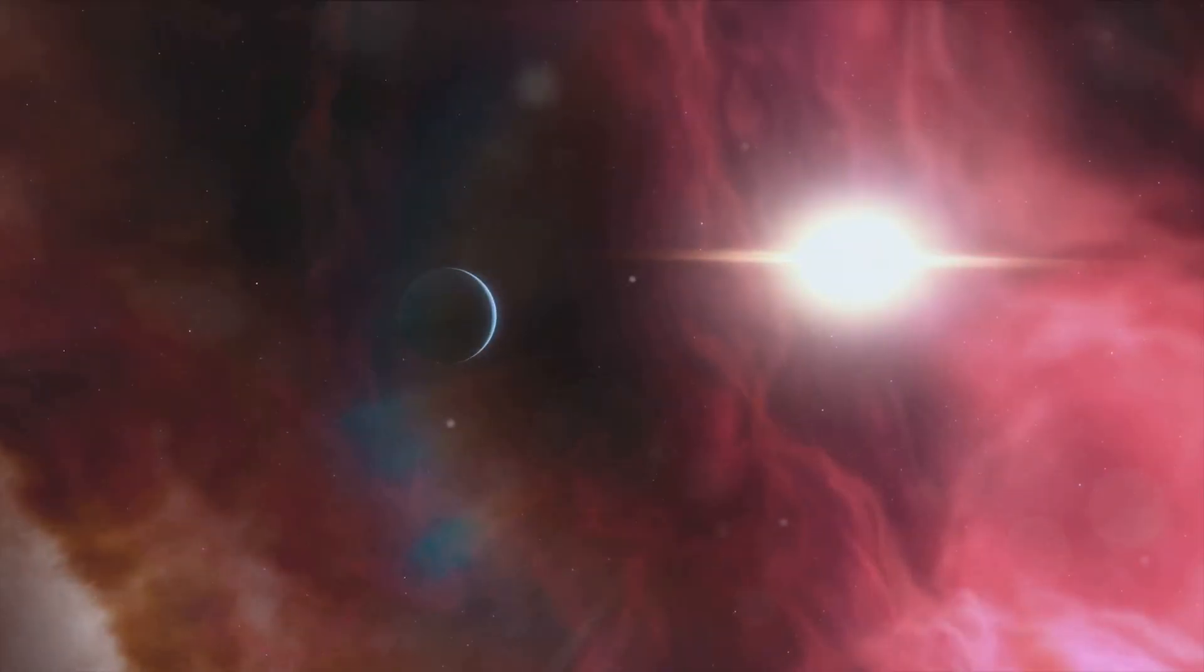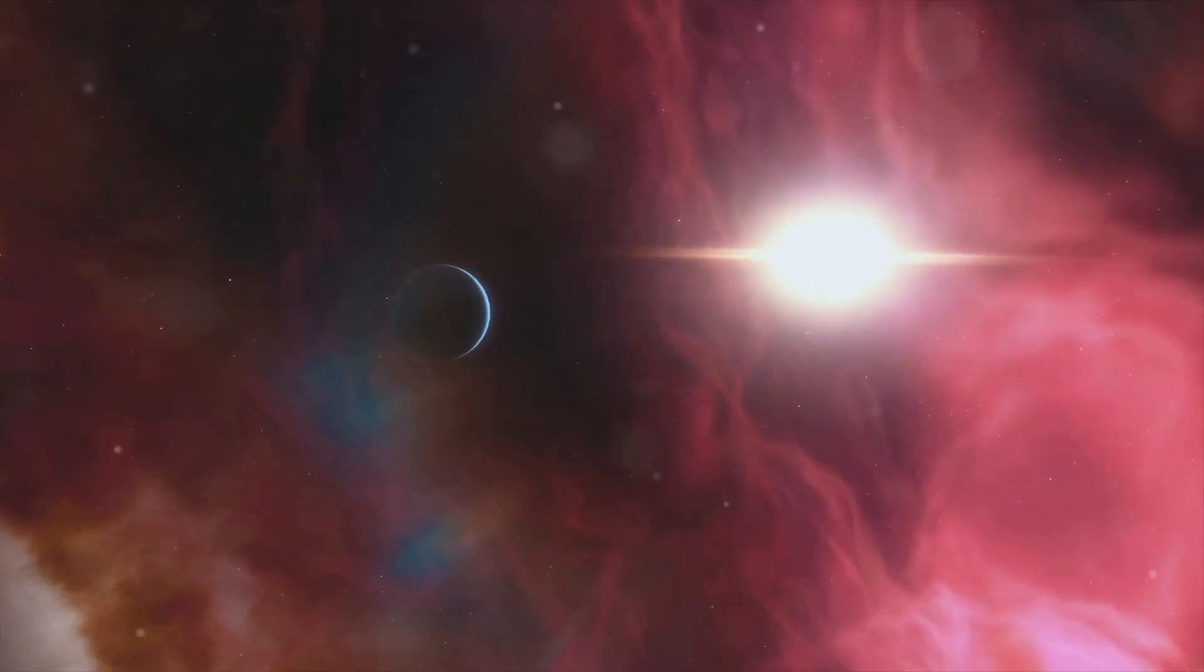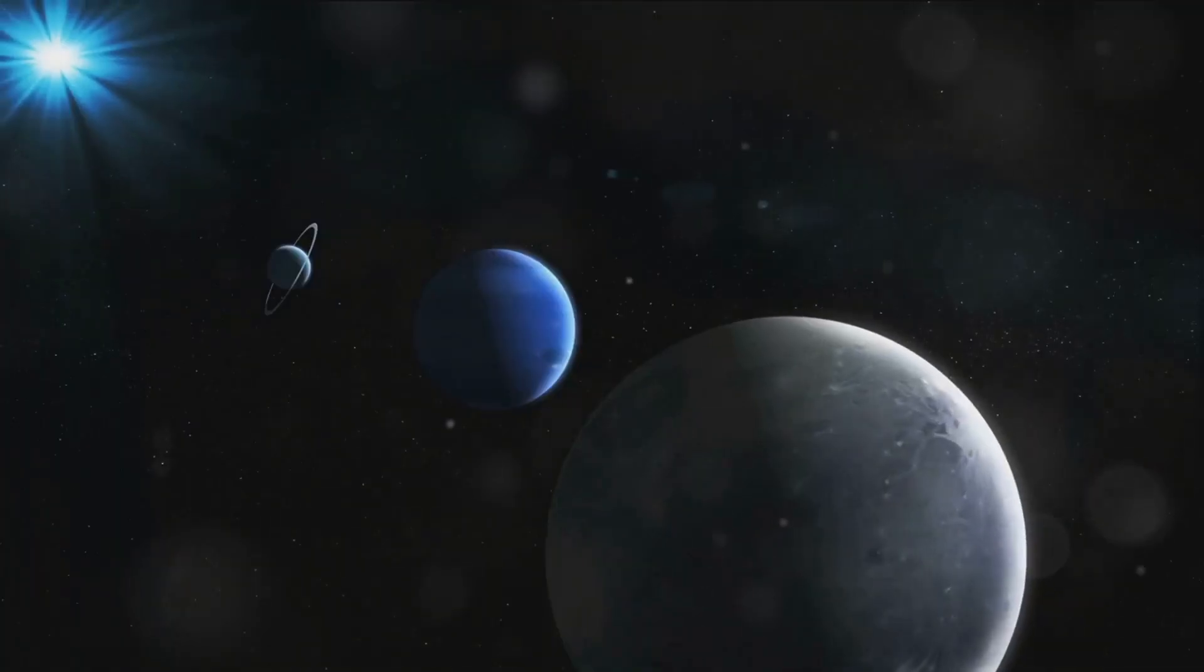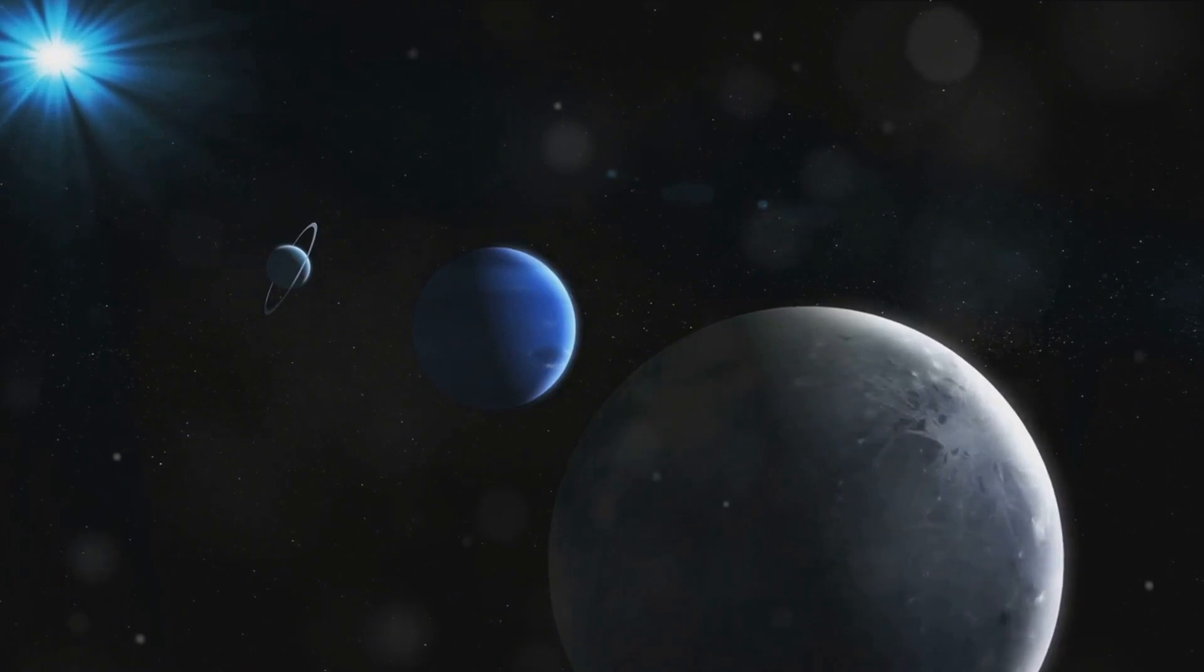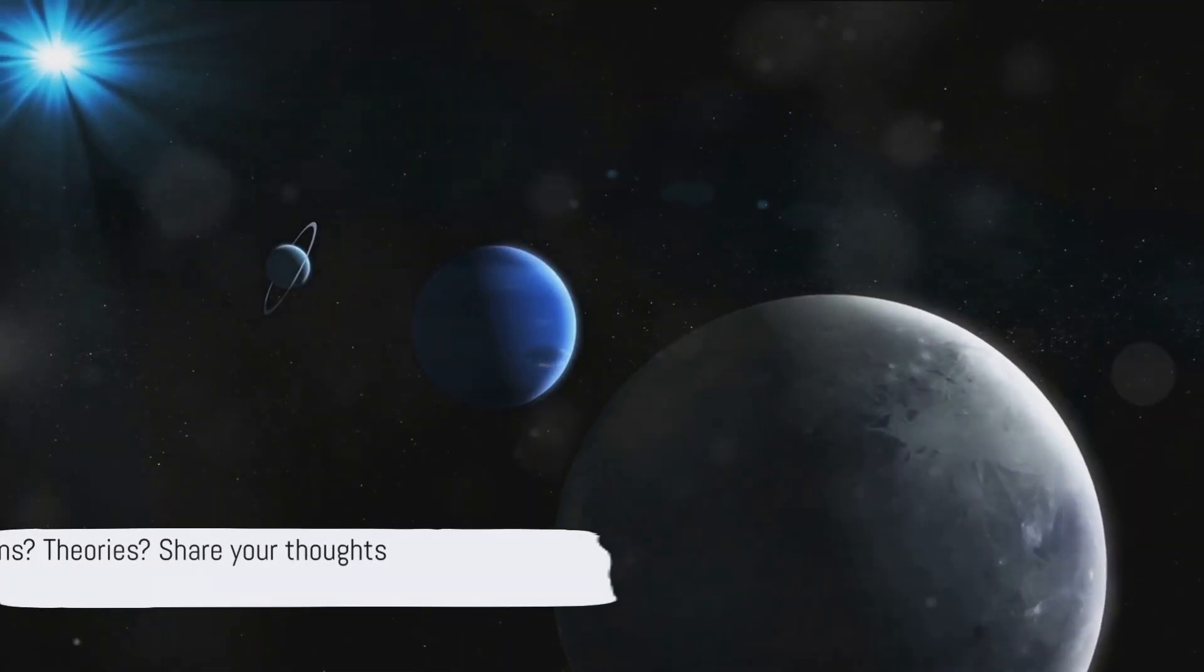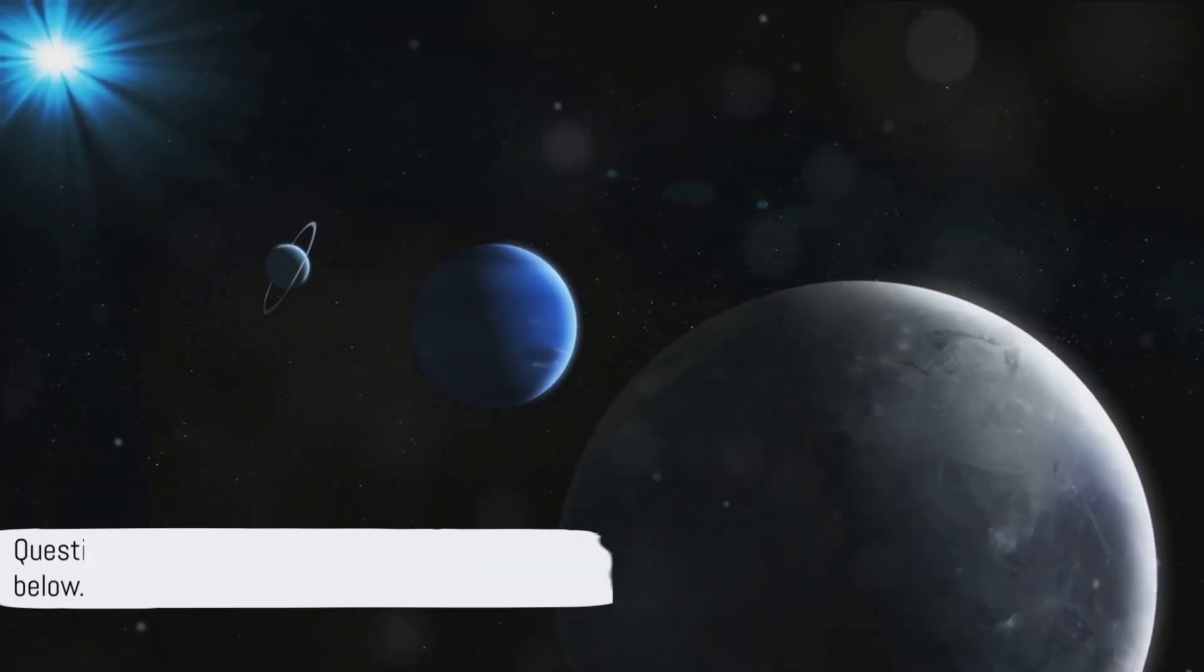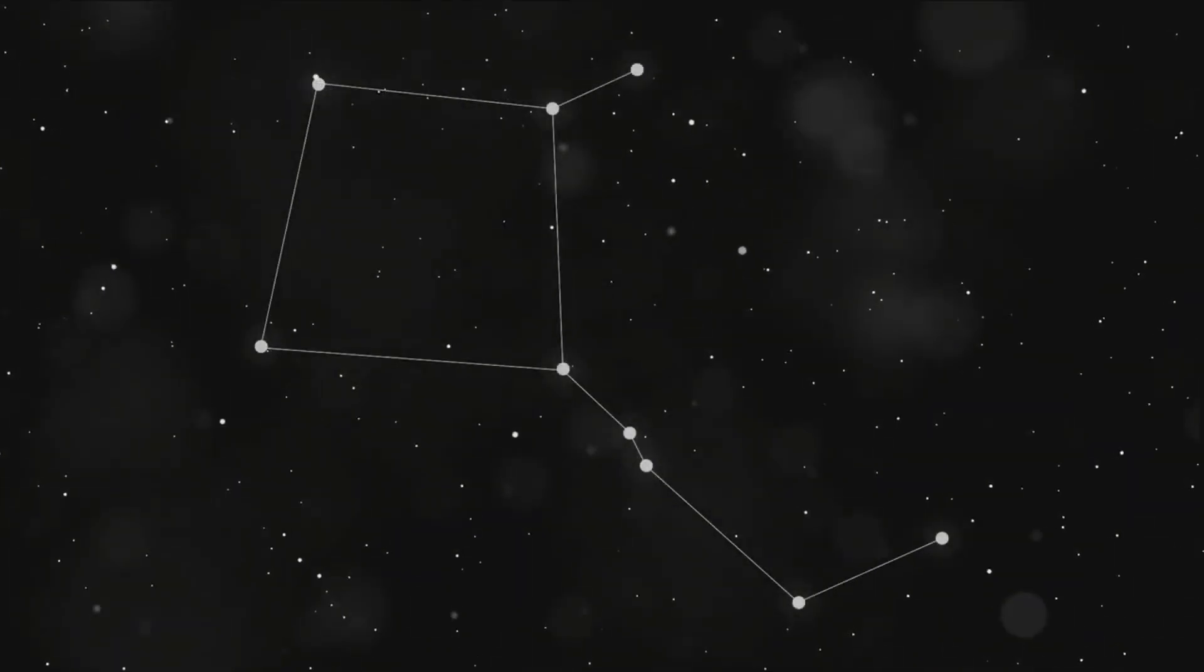The universe is vast and there's so much more to explore. Dive deeper into the cosmos with more videos on exoplanets. Let's discuss 51 Pegasi b. What are your thoughts, questions, theories? Drop them in the comments below. Join us as we continue to explore the stars and beyond.